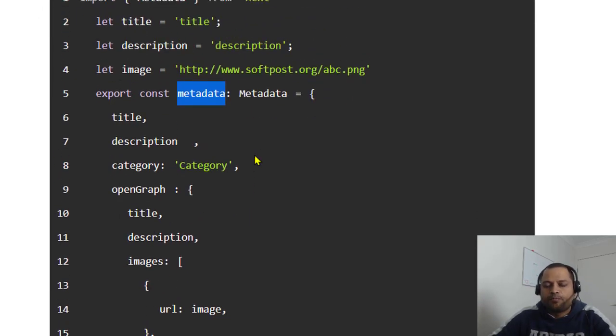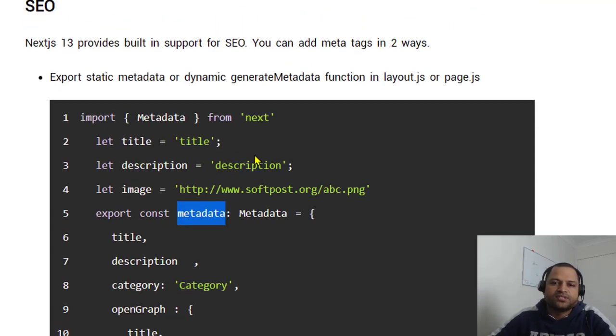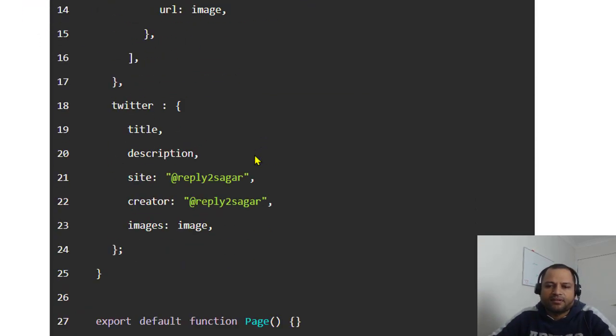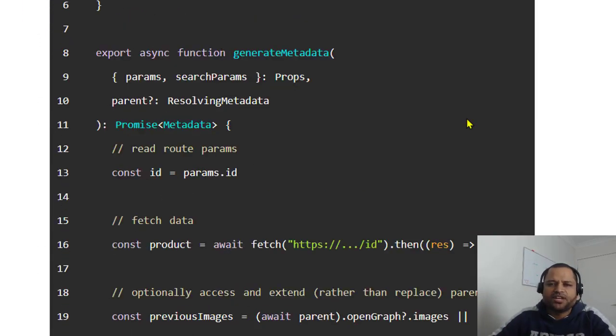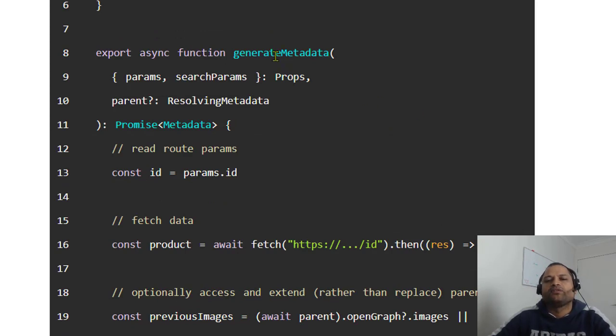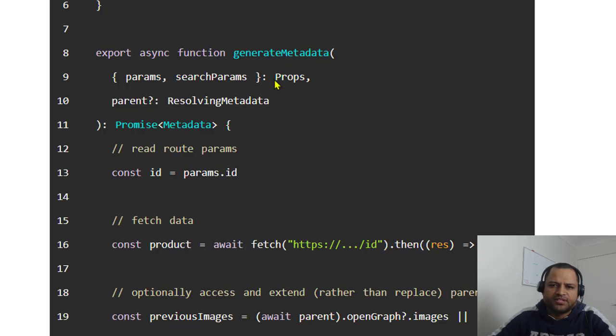If your page title and other data is dynamic, then you can use the other approach. You can add this generateMetadata function in your page, and with the help of this you can create dynamic title, dynamic description, etc.